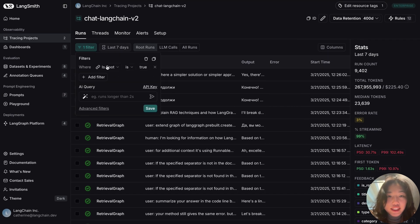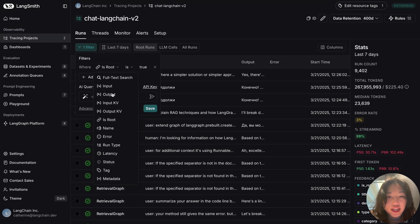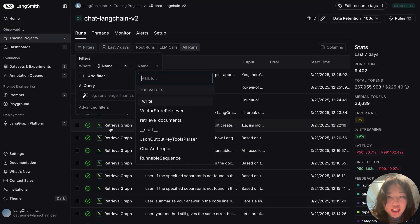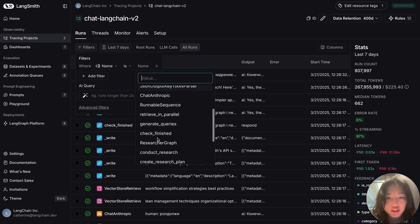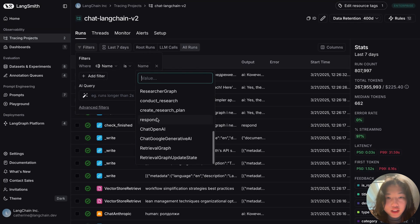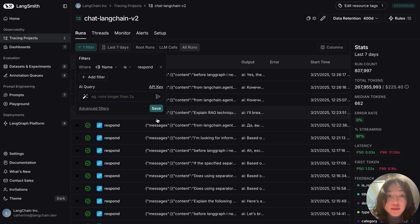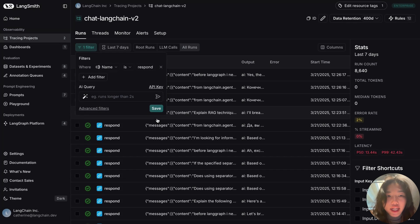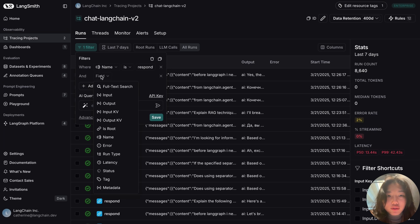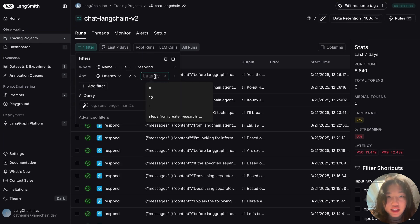So in filtering, instead of looking at overall runs, I can filter for the name of our node, which is respond. I can combine this with additional metrics I care about. For example, where this step took a long time to run, and I can filter for latency over, let's say, 10 seconds.